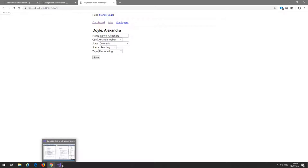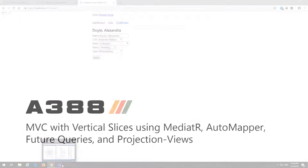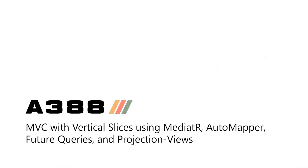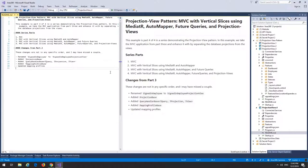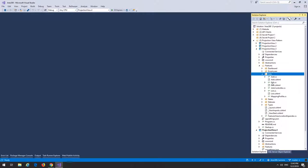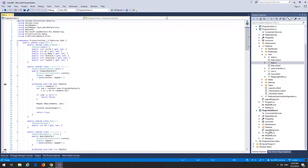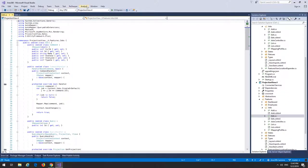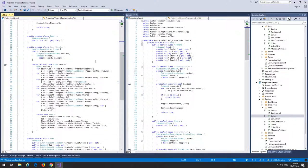Now let's look at the actual Projection View Pattern that this video is about — let's go to part four. In part four we're going to complete the Projection View Pattern by separating the database projections from the view that gets sent to the user. Let's jump into an example by comparing the part three and part four jobs edit handlers.